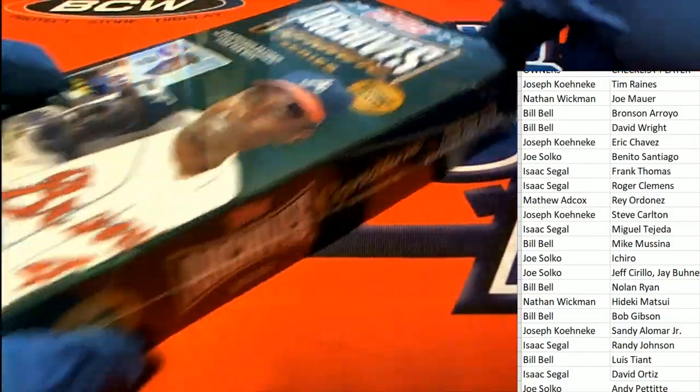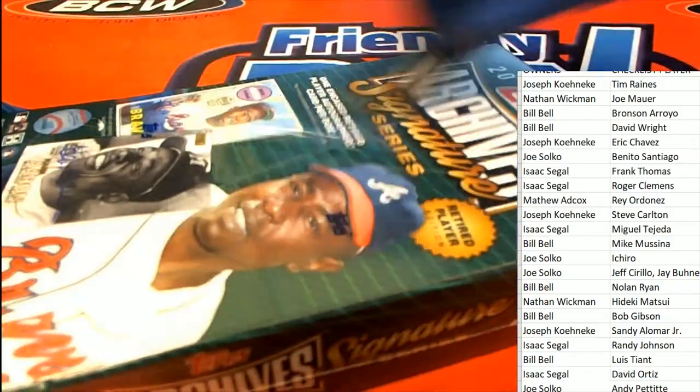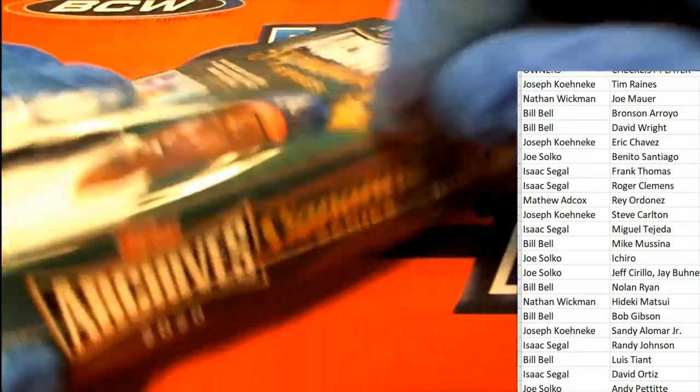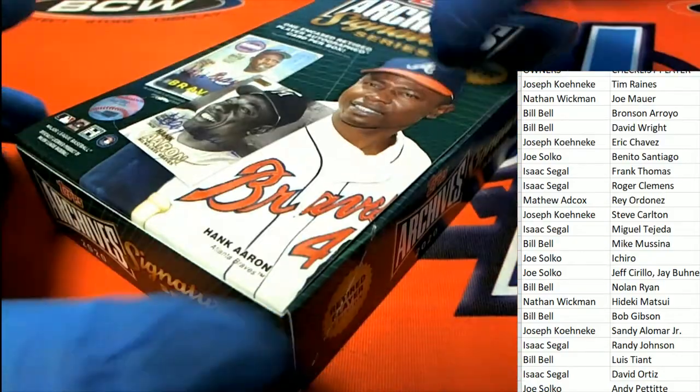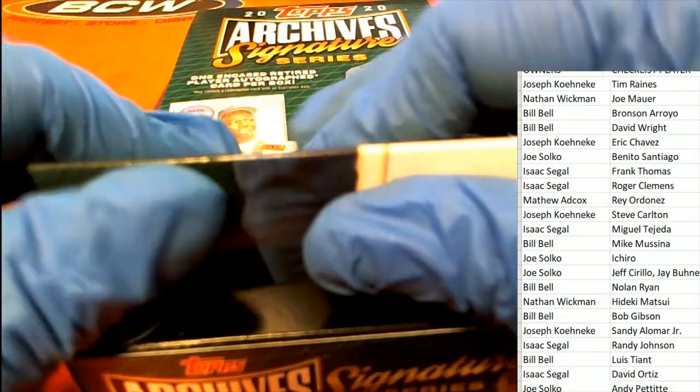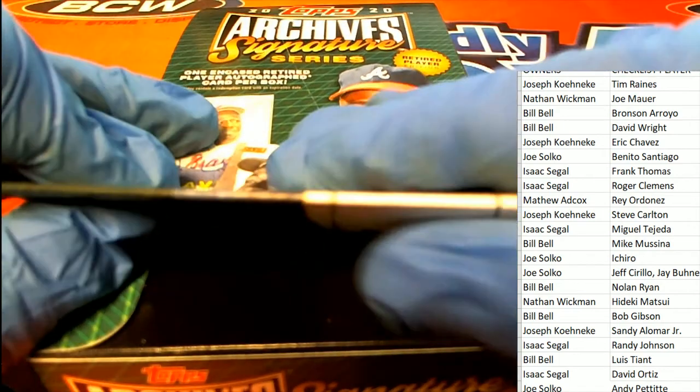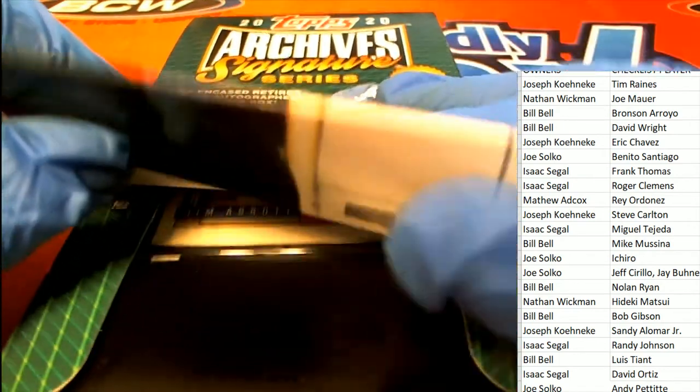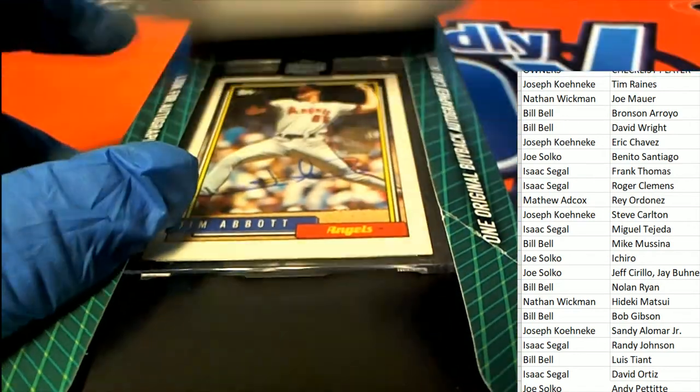Let's do this thing. It's Archive Signature Series. We're looking for treasure. What is popping out of here? It's a Jim Abbott.